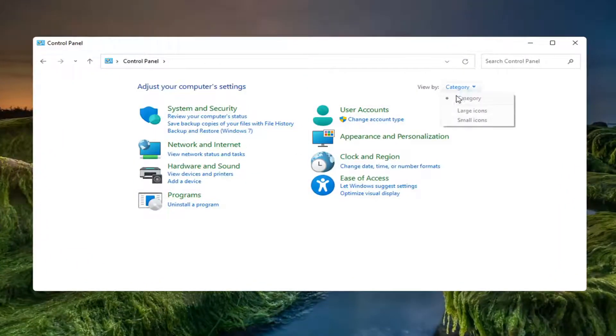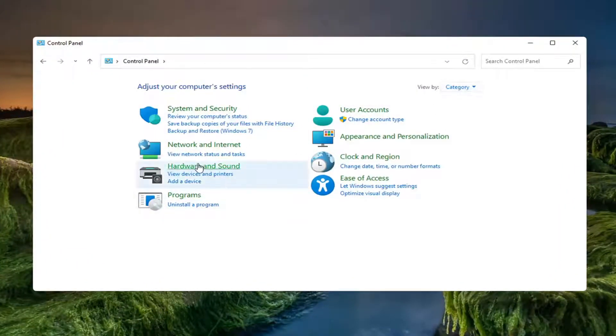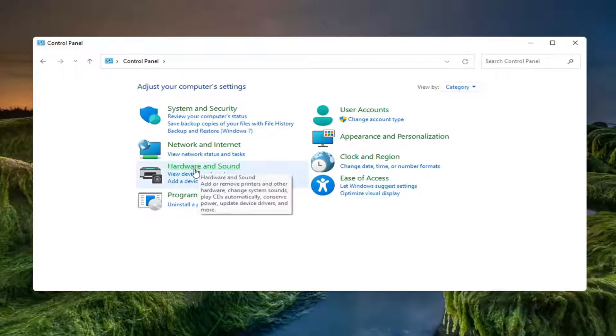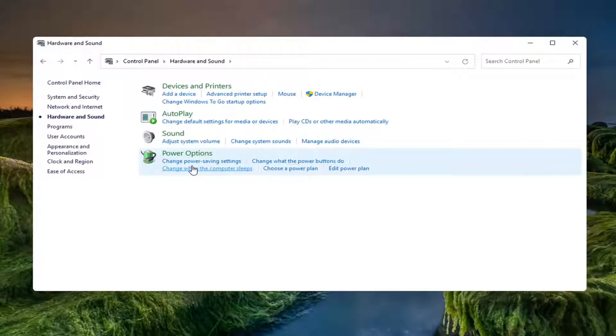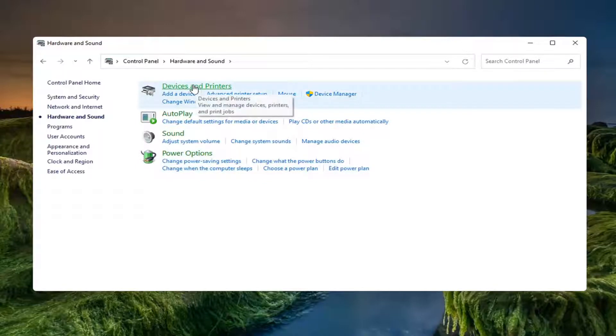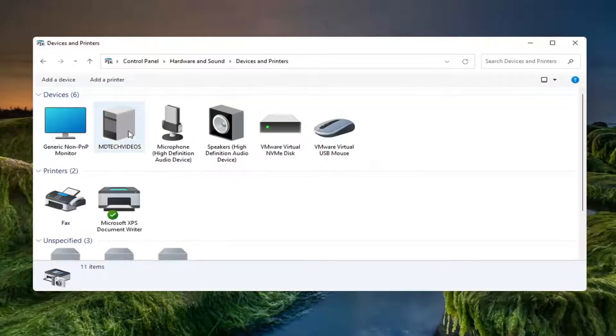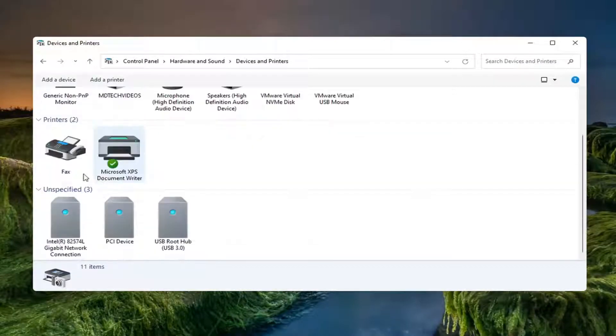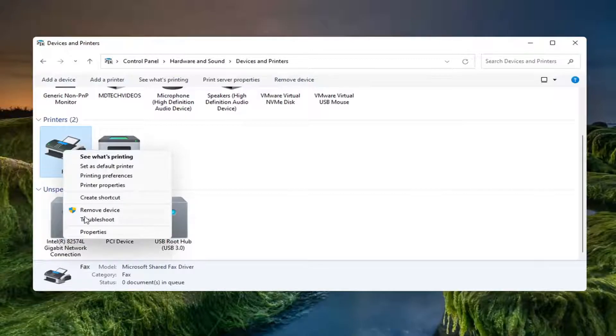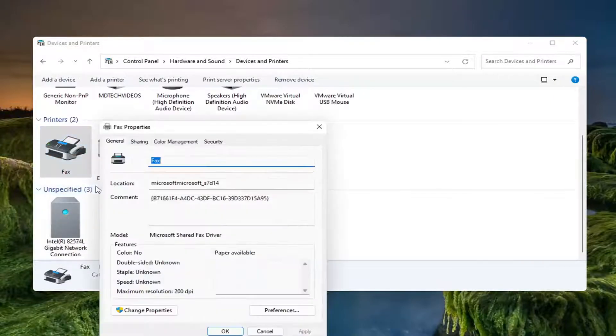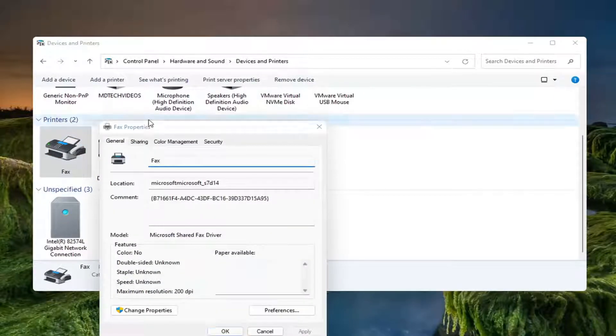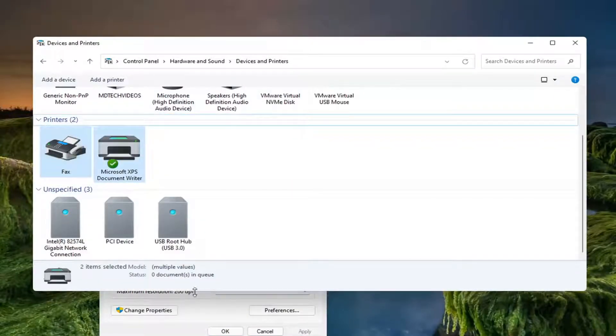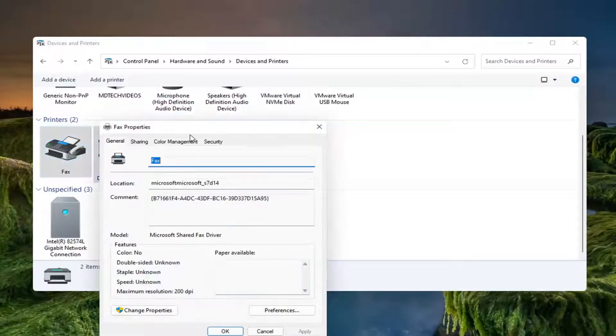Set your view by the category view and then underneath hardware and sound go ahead and just left click on that. Select where it says devices and printers and now right click on the printer that you want to adjust and you will select printer properties. At this point depending on your printer you'll have different options here.